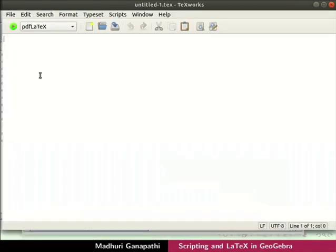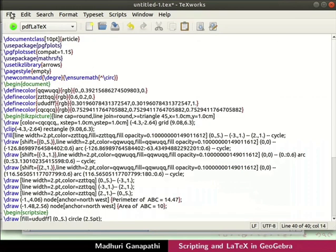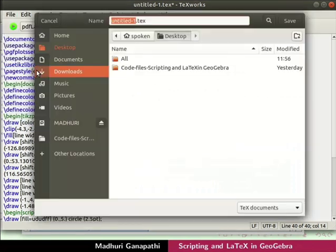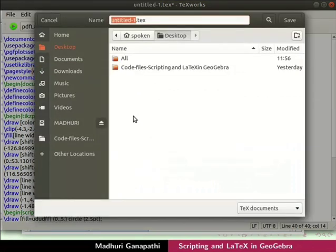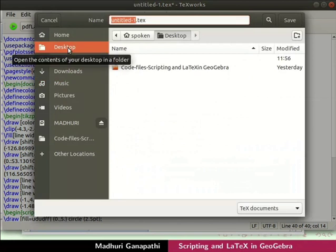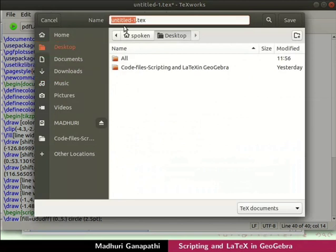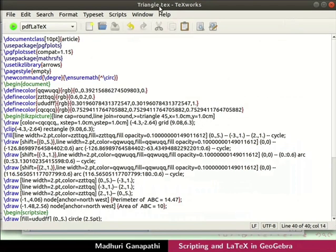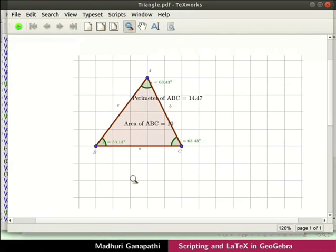I have opened a new TechWorks file. Now paste the copied code in the TechWorks window. To save the file, click on File and select Save. In the Save dialog box, type the file name as triangle and click Save. The file is saved as triangle.tex. Now let's run the file — click the green Typeset button to run the code. The PDF file of the drawn figure is generated.